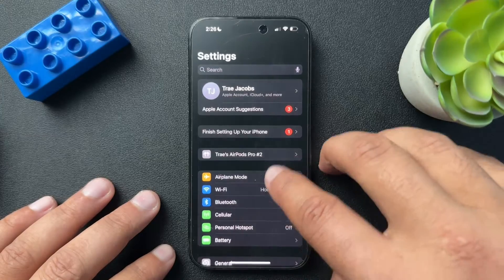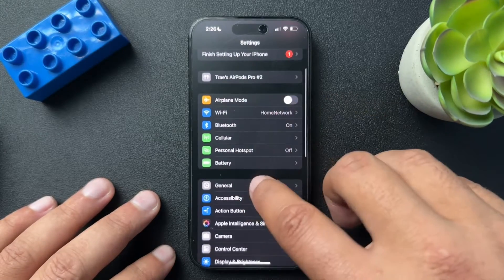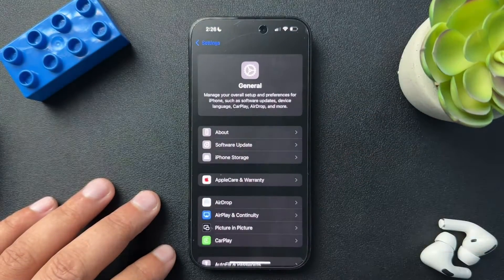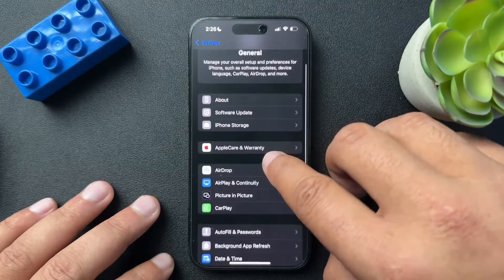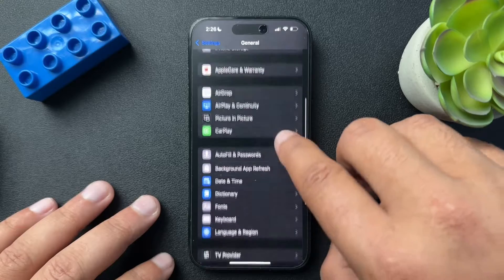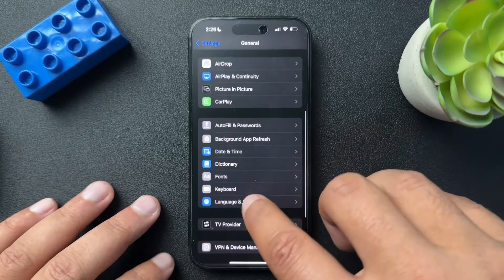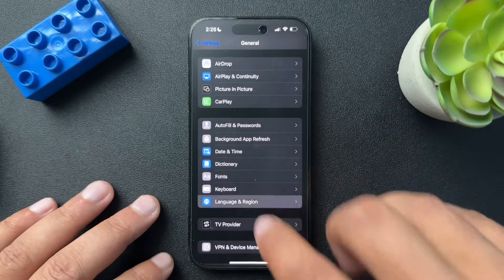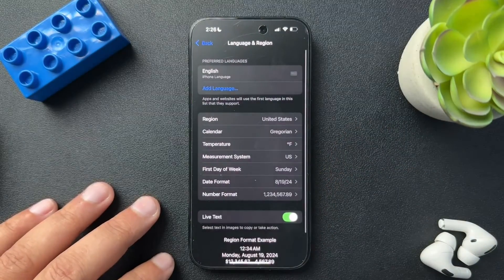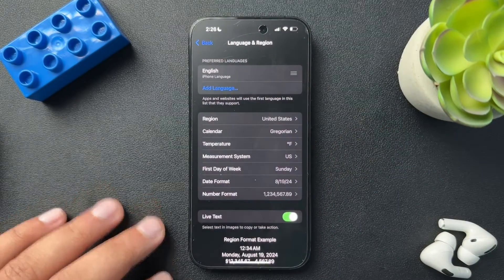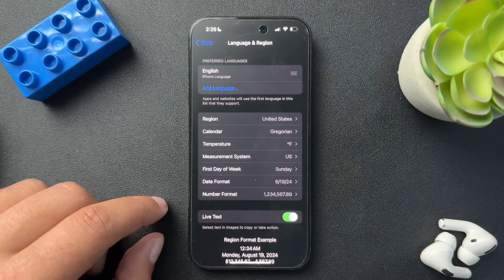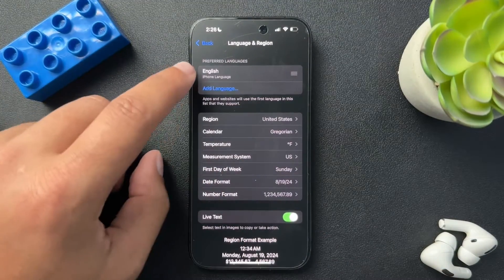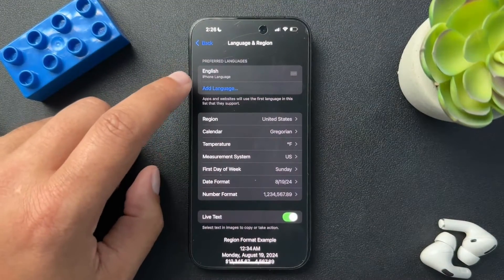From Settings, we're going to scroll down and find General. We'll open that up. Inside of General, we're going to scroll down until we find Language & Region. Now this is where we can start messing with some things in here. First, let's look at the language at the very top.